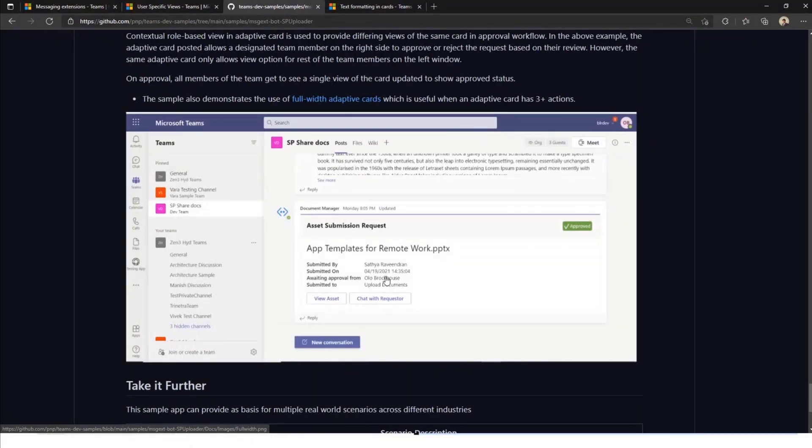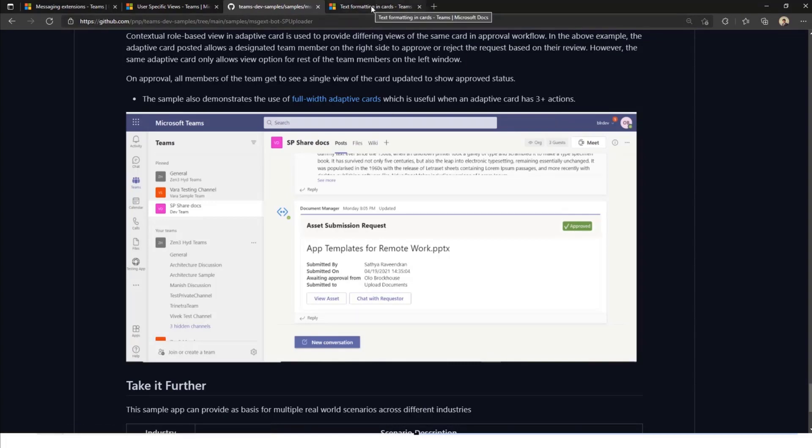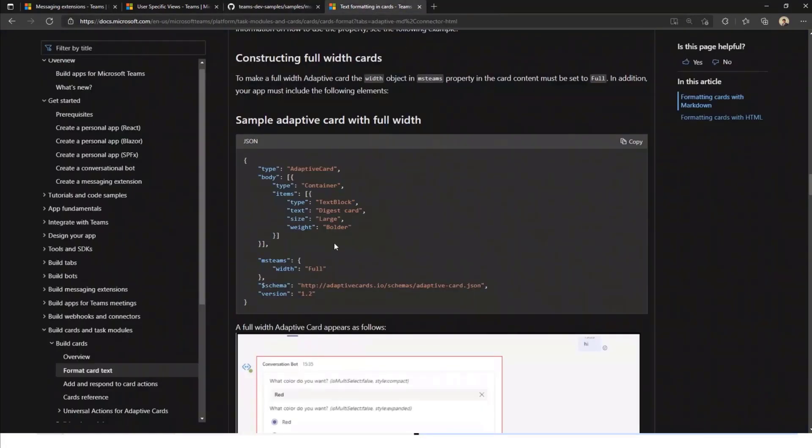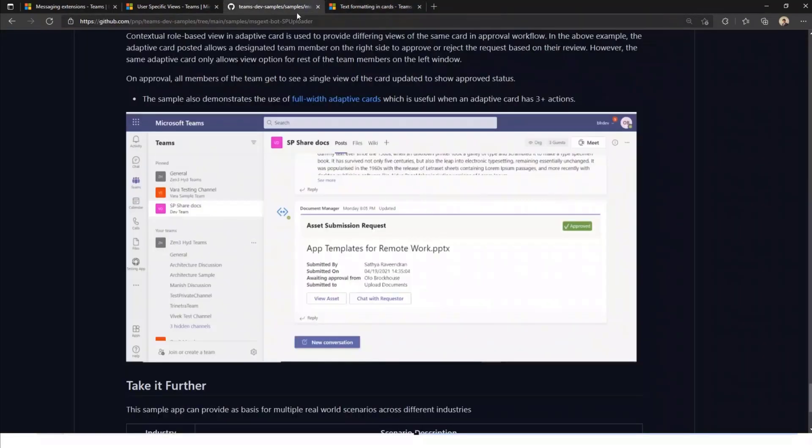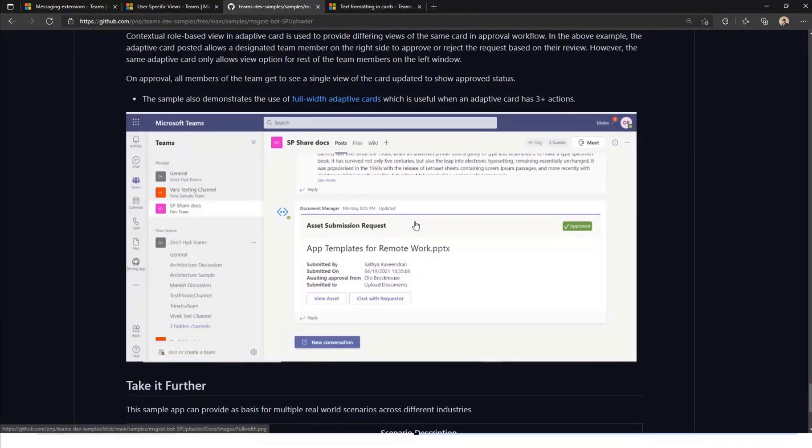Basically, if you have more than three buttons in an adaptive card, it can become crowded. So full width adaptive cards to the rescue and implementing this is extremely easy. You need to have an MS Teams width full for an adaptive card in 1.2 and you would have all the power of a full width adaptive card. So that's something that I wanted to highlight as well.